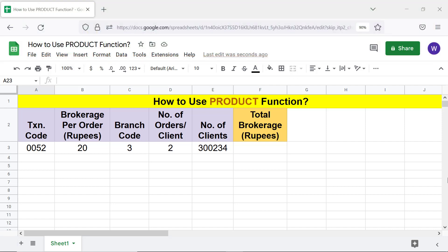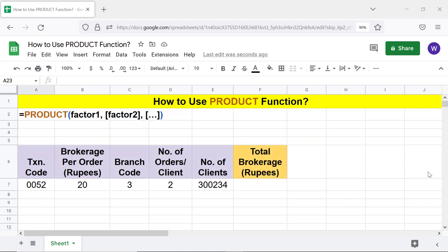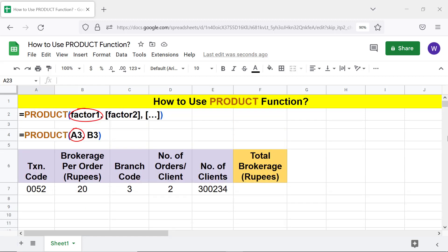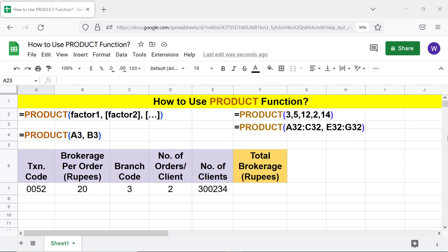Here is the PRODUCT function formula. Factor one is the first number to be multiplied by another number, or by one if factor two is omitted. Factor two, factor three, and others are optional. Factor one, factor two, or all can be, for example, a hard-coded number, a range, or a formula that returns a number.